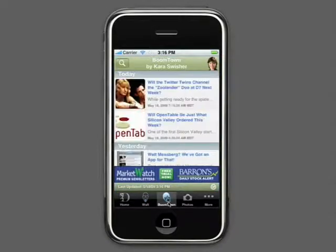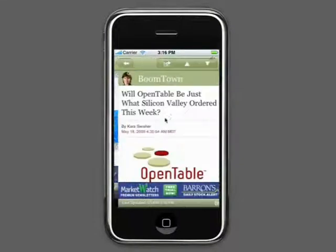This next tab here is for Boomtown, and that will take me to content provided by Kara Swisher.